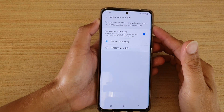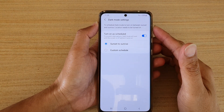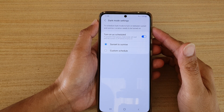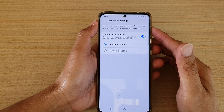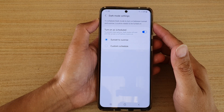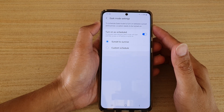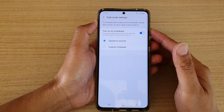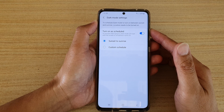In this video we're going to take a look at how you can schedule your dark mode to automatically turn on and off on your Samsung Galaxy S21 series.